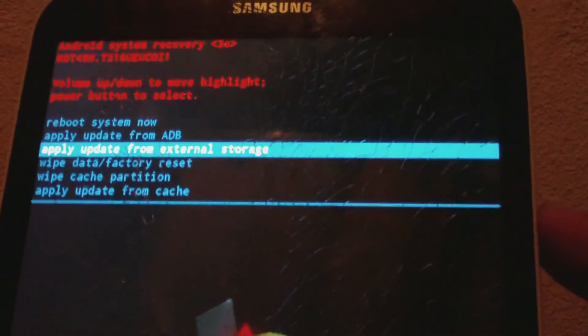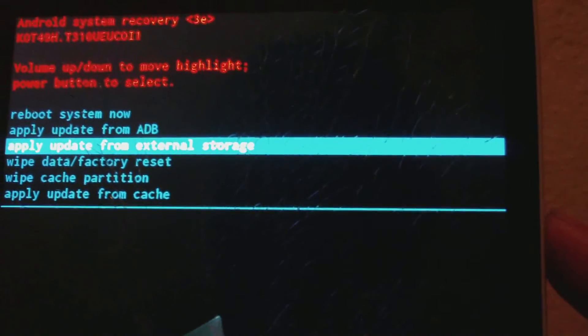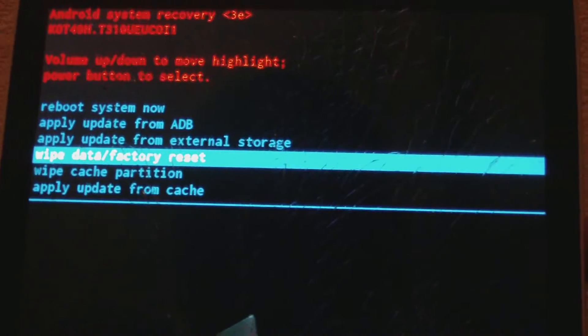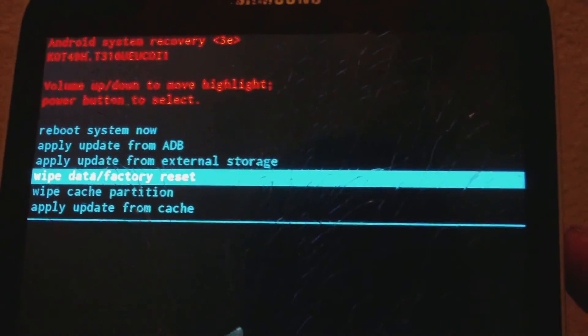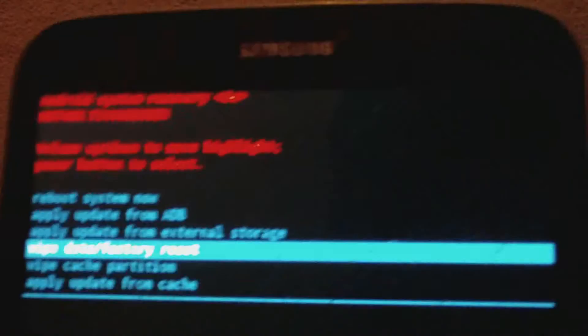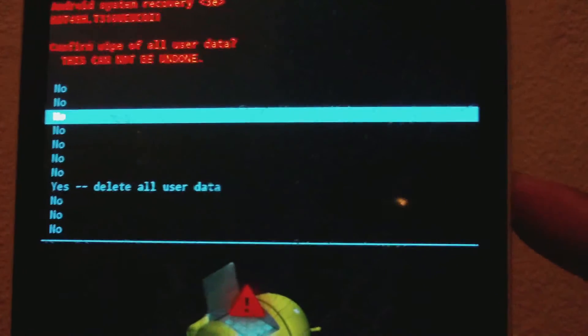Use volume down to go down to 'Wipe Data / Factory Reset,' and once you've done that, use the power button to choose it — the power button acts as OK.